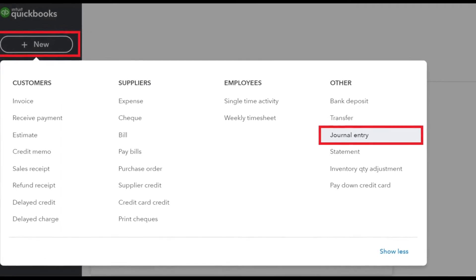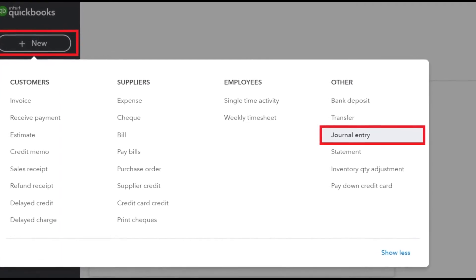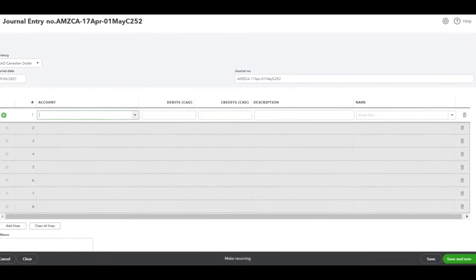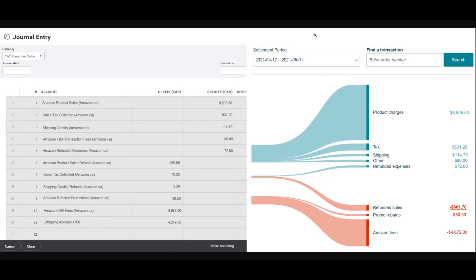The next step is to open QuickBooks and create a journal entry. From the top left corner, click on New and select your chart of accounts, then enter your numbers. As you can see, we have our Amazon statement on the right side and the QuickBooks journal entry on the left side. Select your currency on the top left and enter your journal date number on the right side.